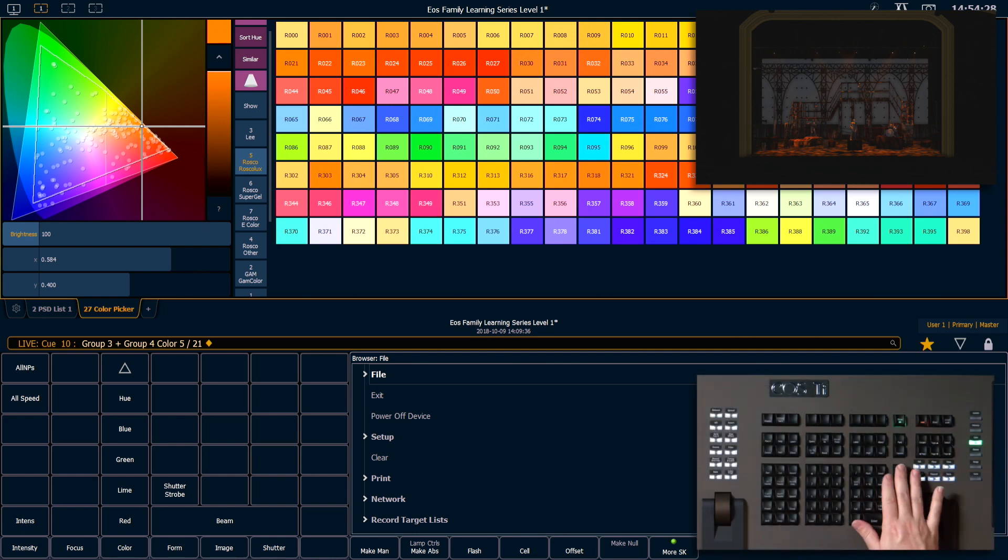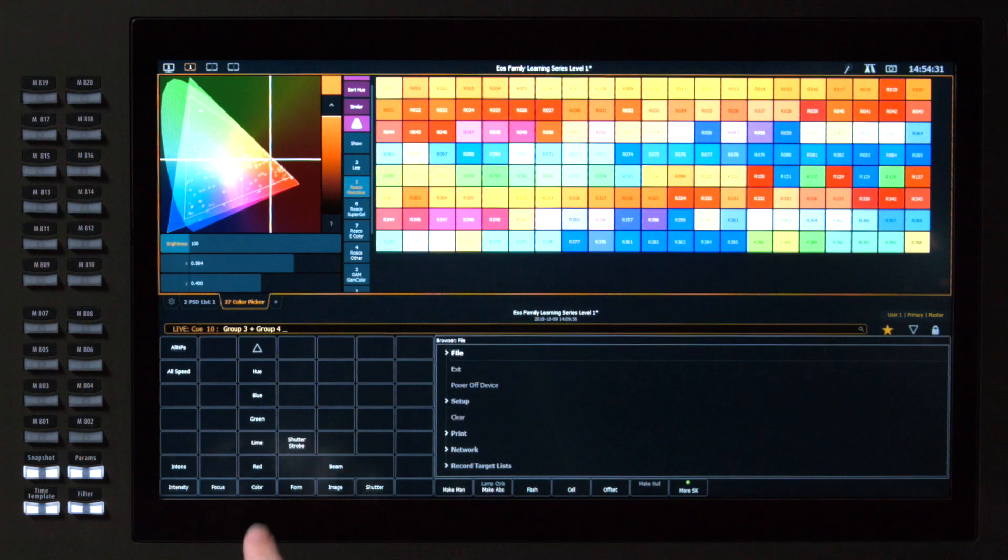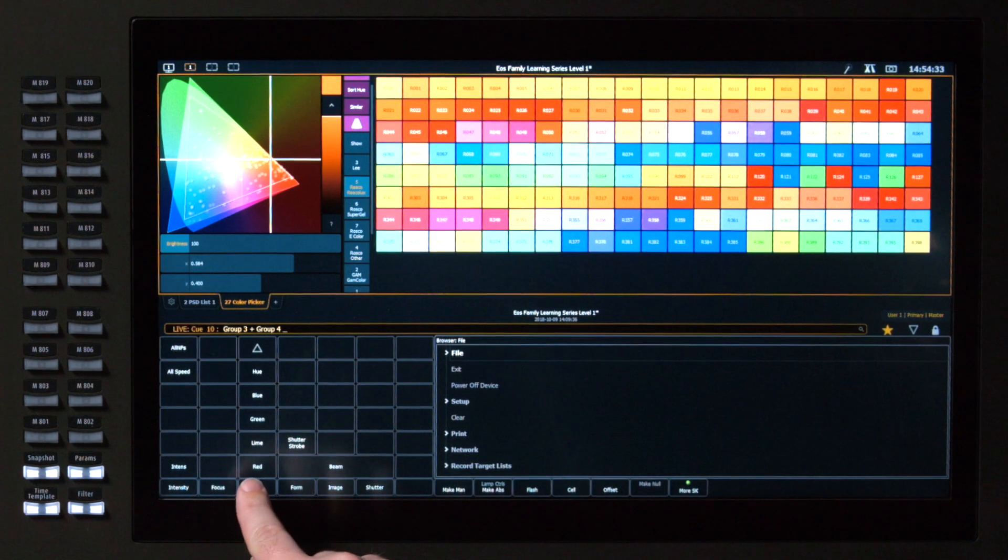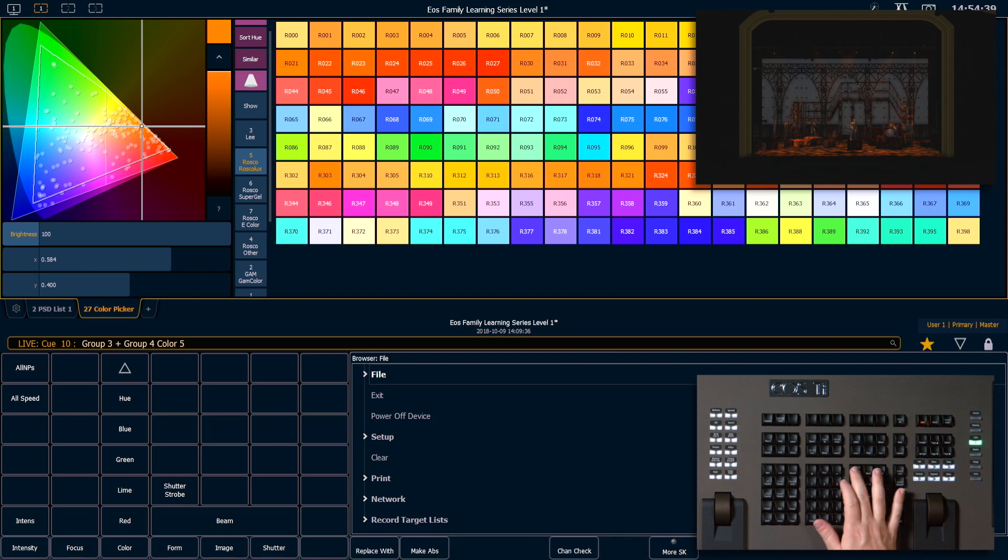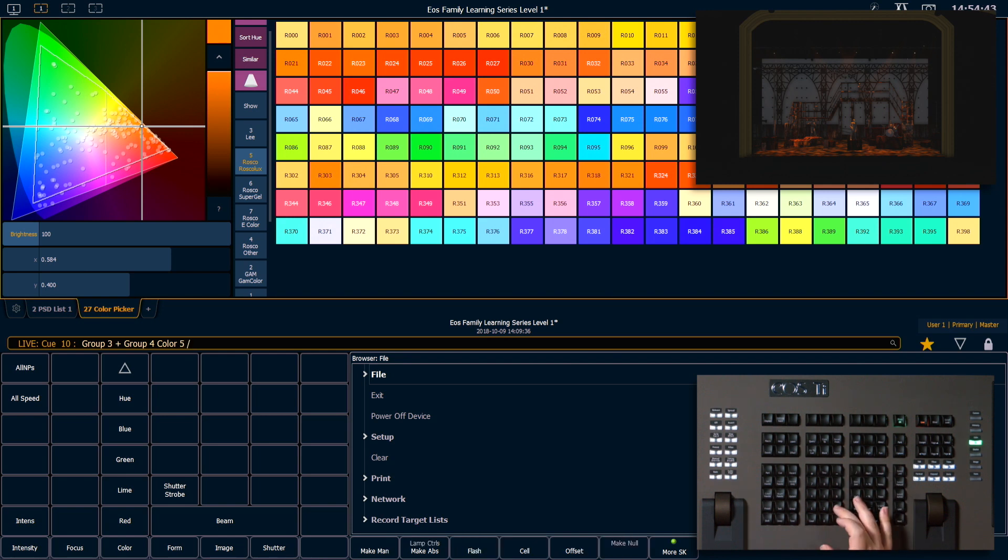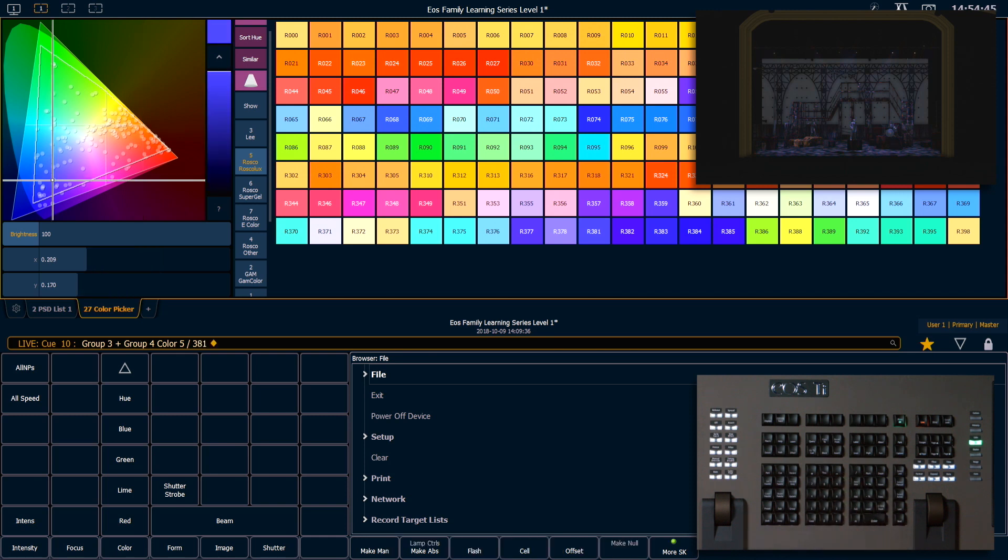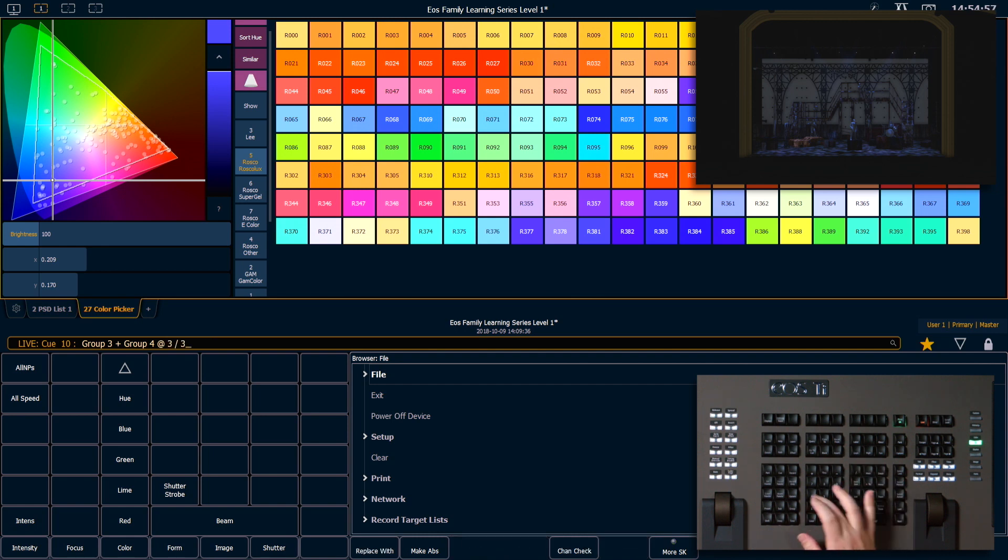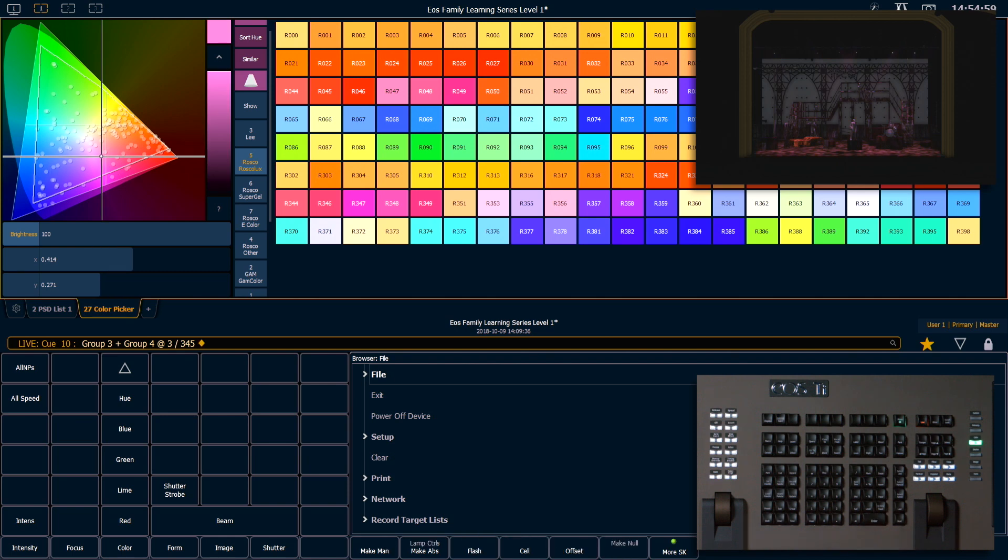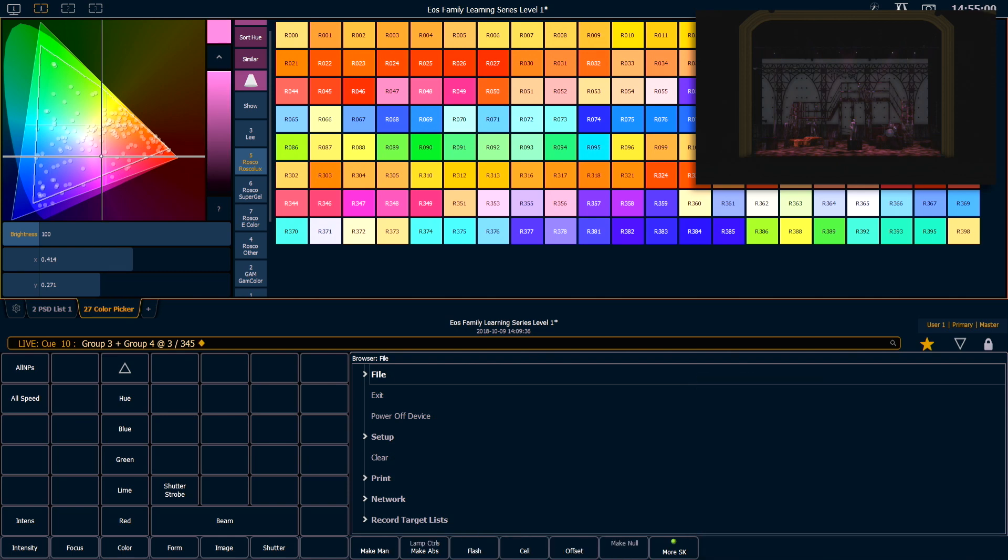I'm going to go ahead and say select last. And I'm going to use color in my CIE. And I'm going to type 5 slash, which stands for Rosco Luxe, 381, enter. And that's going to take me to Luxe 381. I can also say at 3 slash 345. And that's going to take me to Lee 345.